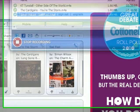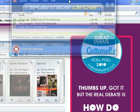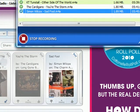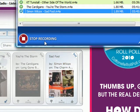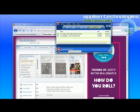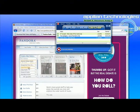And just to confirm that that's in fact the song — there it is: Sad Fool by Simon Wilcox. That's all there is to it, and I'm still recording. Enjoy. Bye.